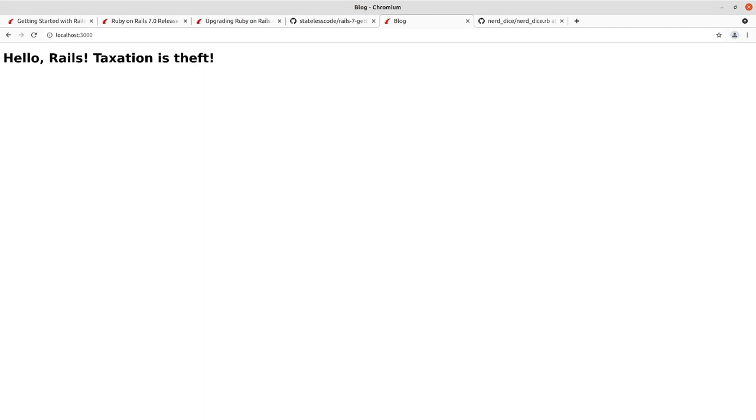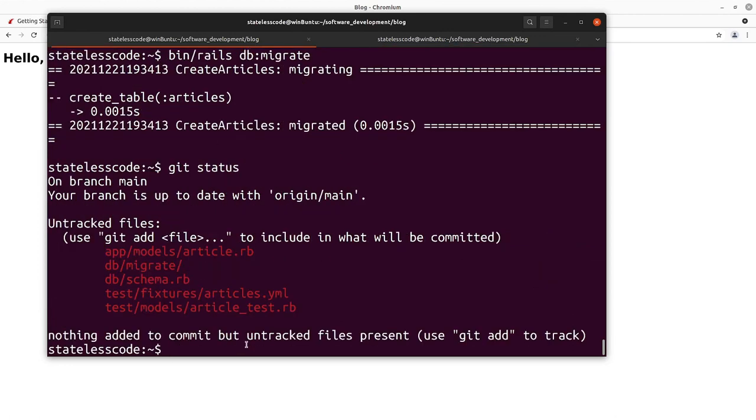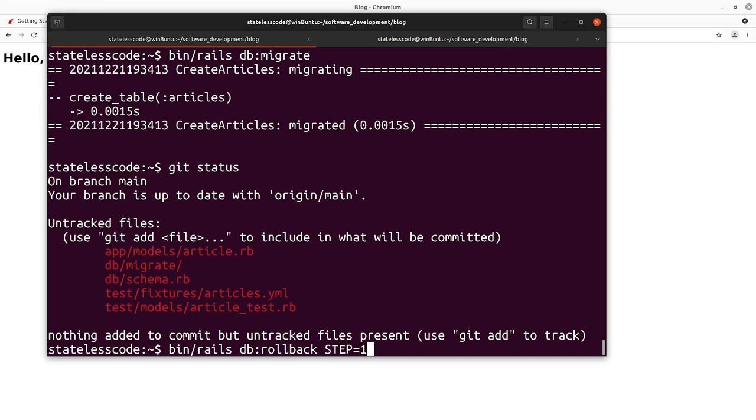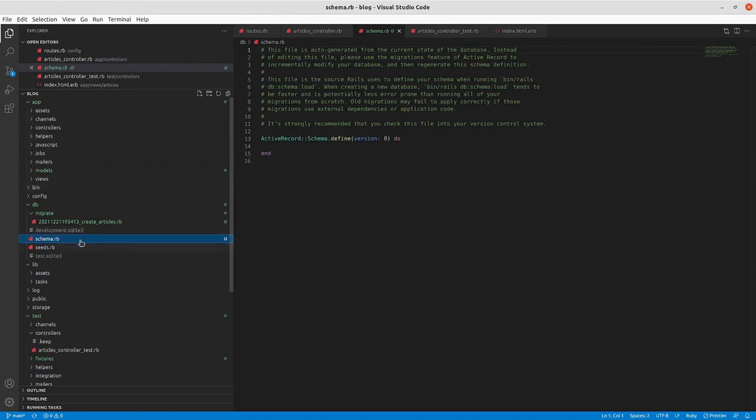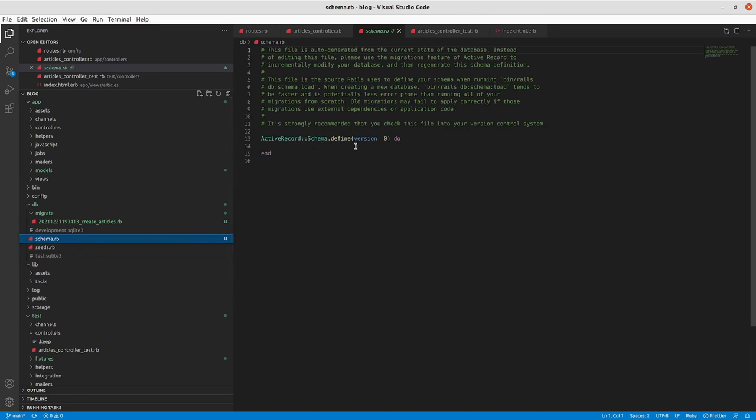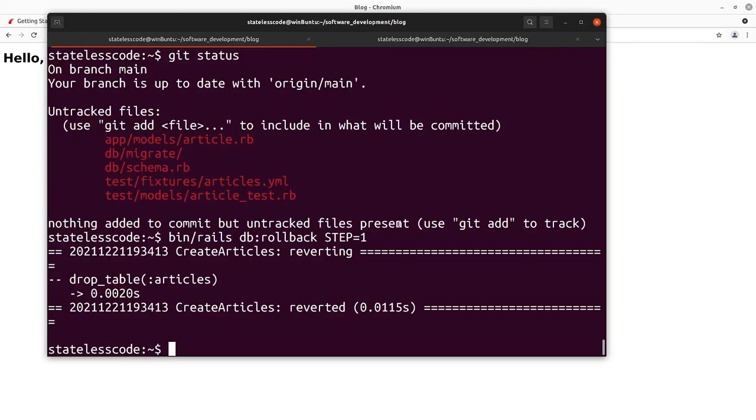If I wanted to, let's say that I didn't mean to do this, you can undo your migration. Rollback specify step equals one. You can see it dropped that articles table that we created. And if we go back now and look at our schema file, you can see it still exists but it's been emptied out so version zero and it's just an empty Ruby block there.